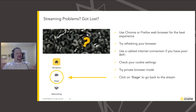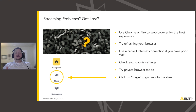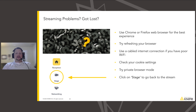We'll have some KNIMEers behind the scenes answering your questions live in the chat. If you ask a really interesting one, we may hold it till the end and answer it live with our speakers. Please do send in your questions as you think of them — we really want this to be interactive. If you have internet trouble, use Chrome or Firefox, try a browser refresh, switch to a hardwired connection, or try private browser mode.